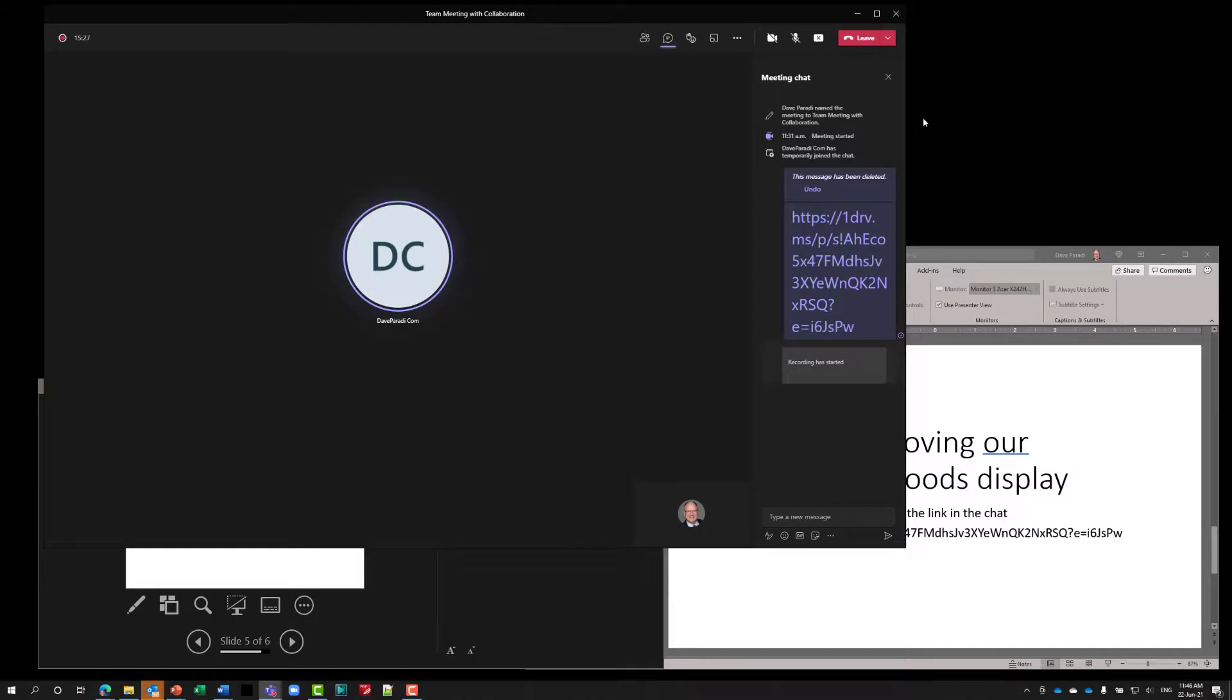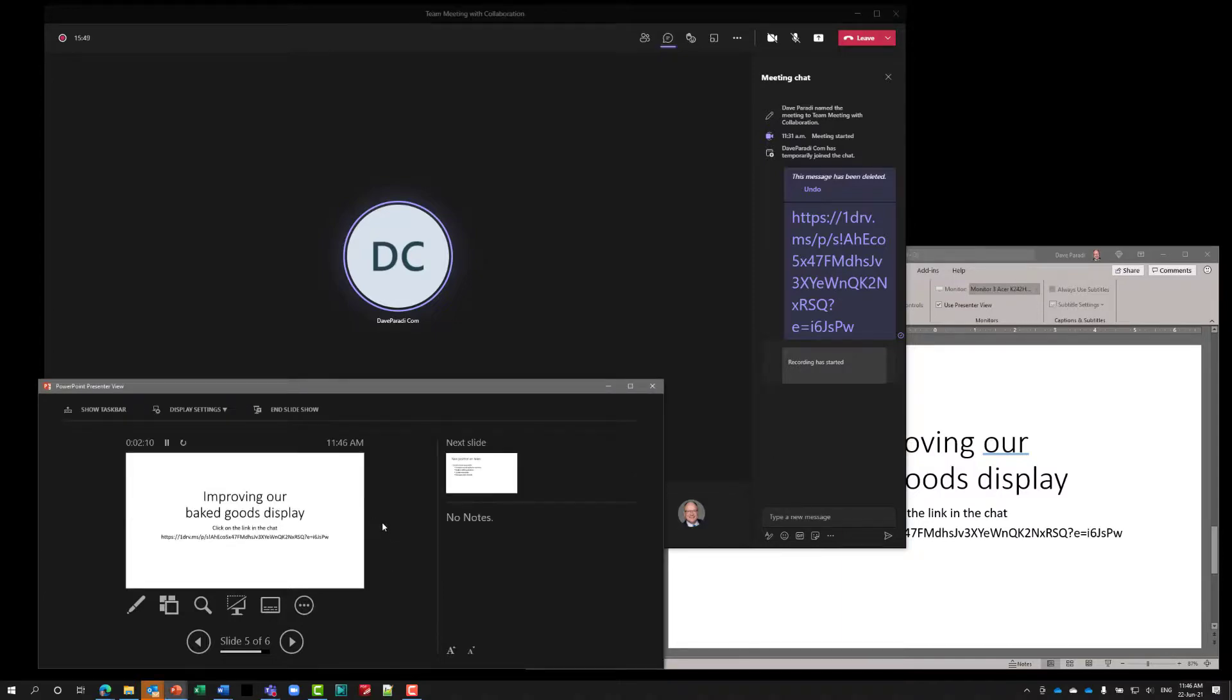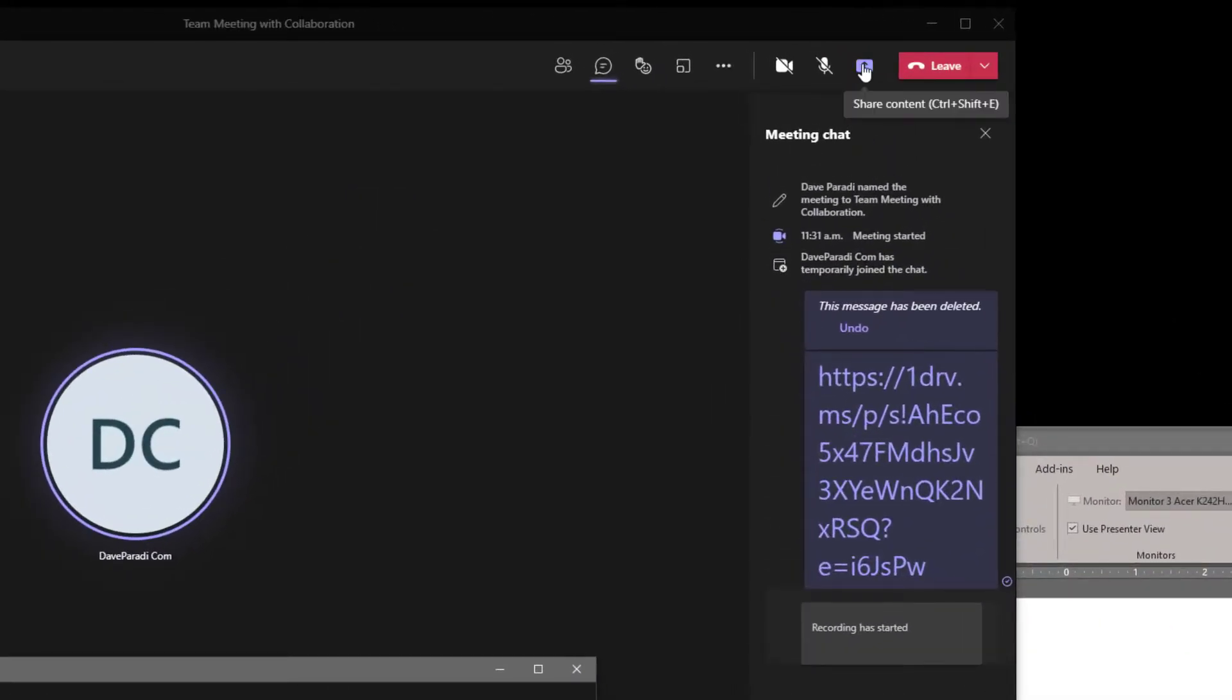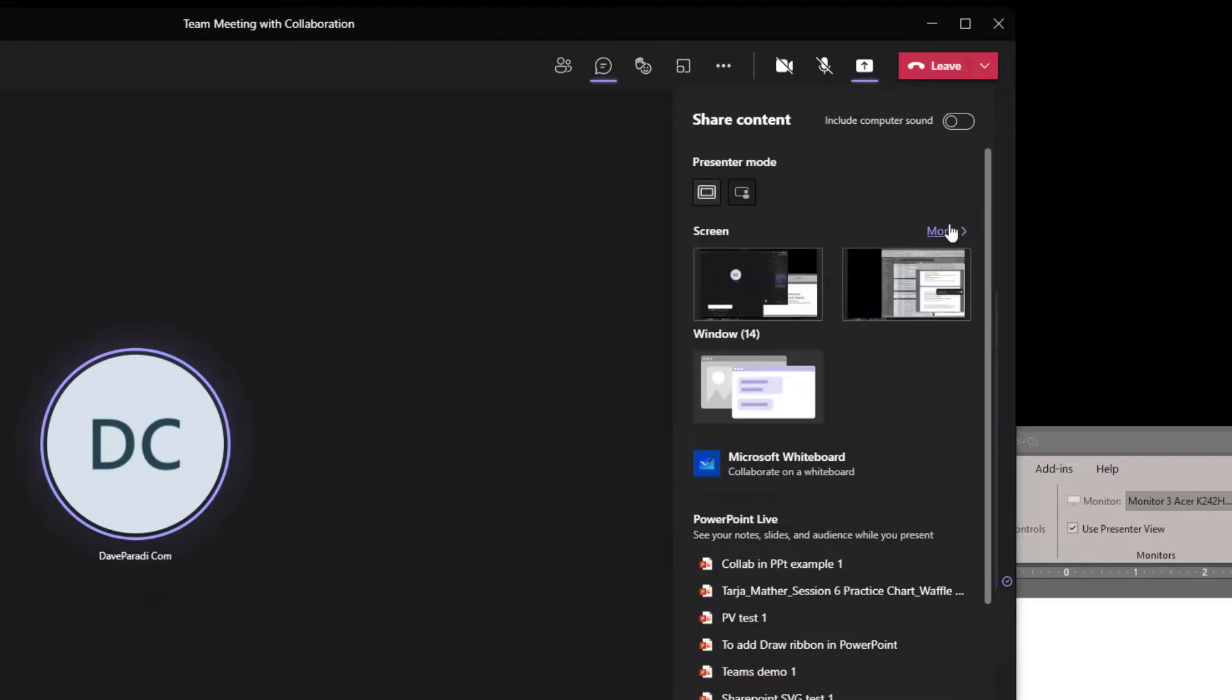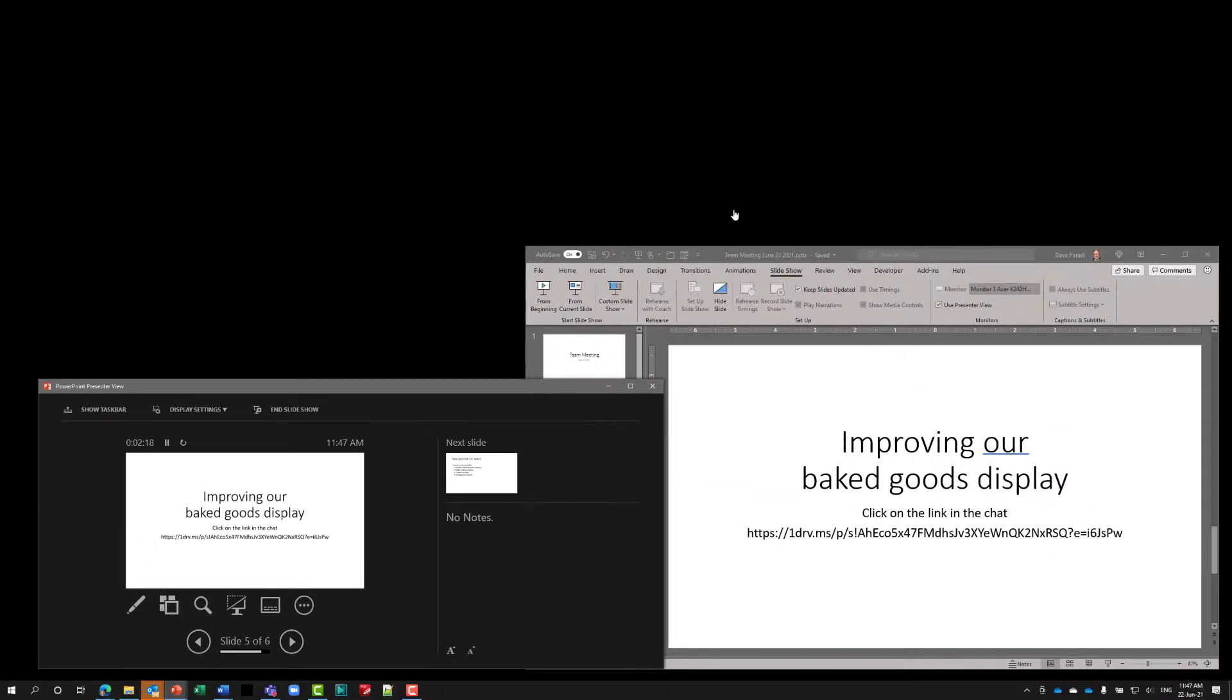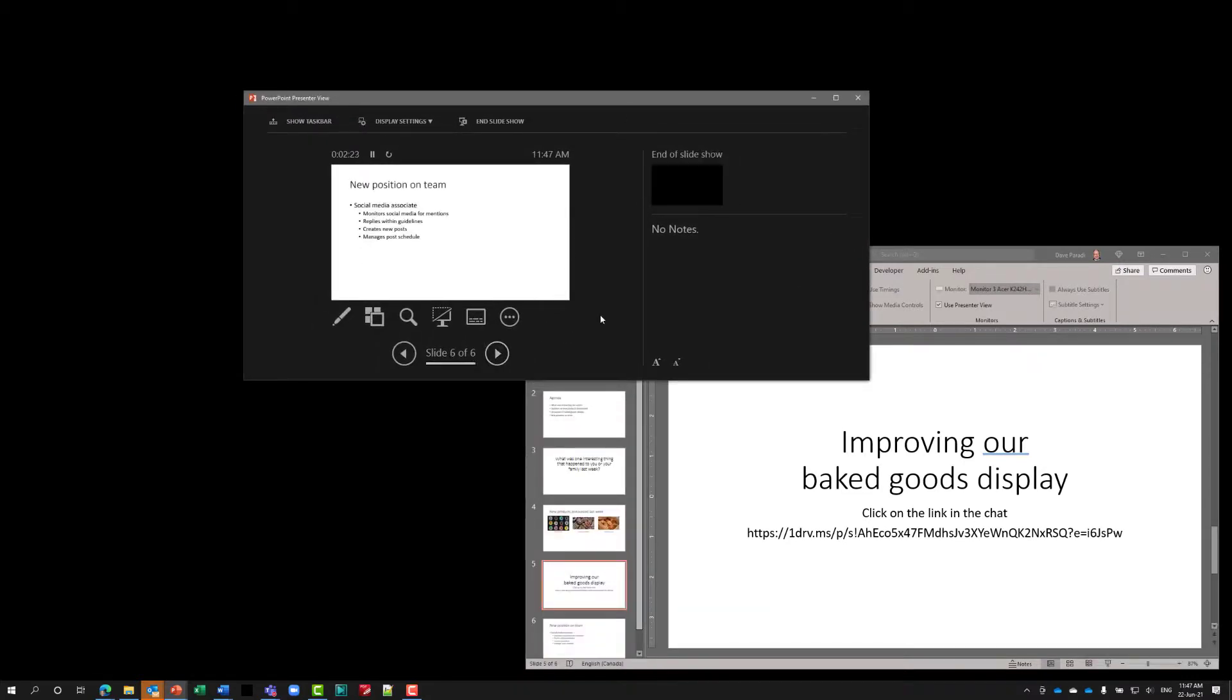Once the collaboration is done, everything is saved because the file is saved on OneDrive or SharePoint. It's automatically saving every single change. I want to go back to the slides to move on to the next part of the meeting. So I'll stop sharing that particular collaboration PowerPoint file. I'll go back to my slides. I have a presenter view running here for my slides. So I'll go ahead and share the screen that has those full screen slides on it. Now I'm sharing that in the meeting and I can continue on with the next slide where we're talking about this new position on our team that we're looking to fill.